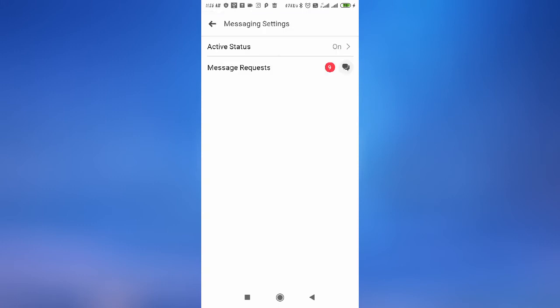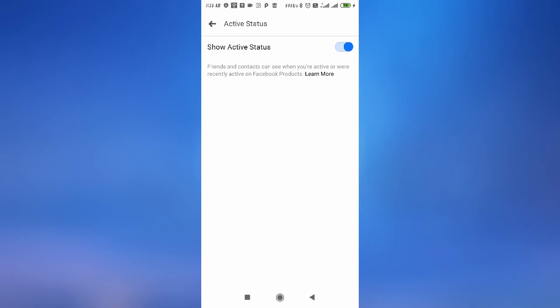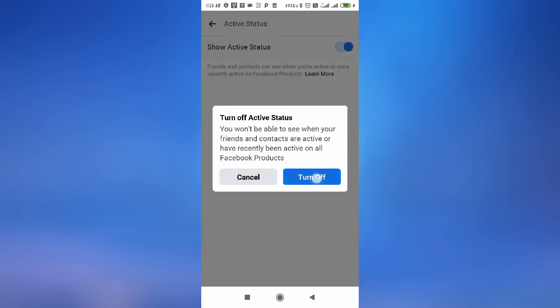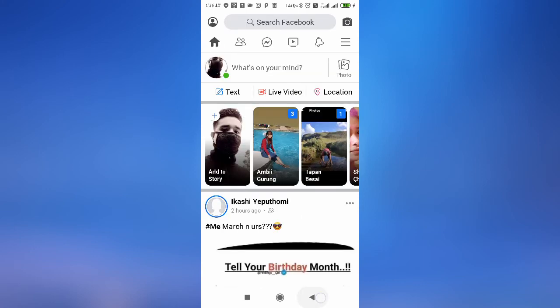Here you can see the active status option. You need to tap here and then you can simply disable it and turn it off. Now no one will be able to see that you are online — your active status will be turned off. From here you can also turn it back on.